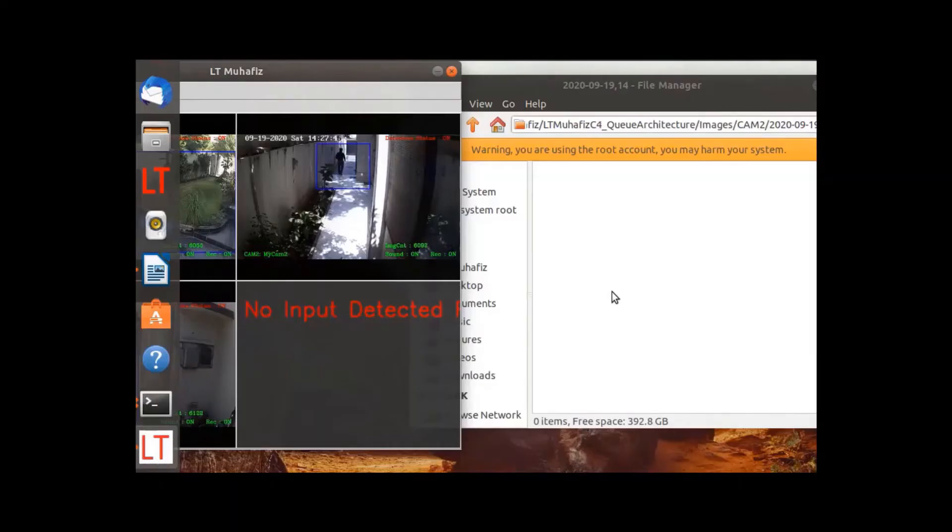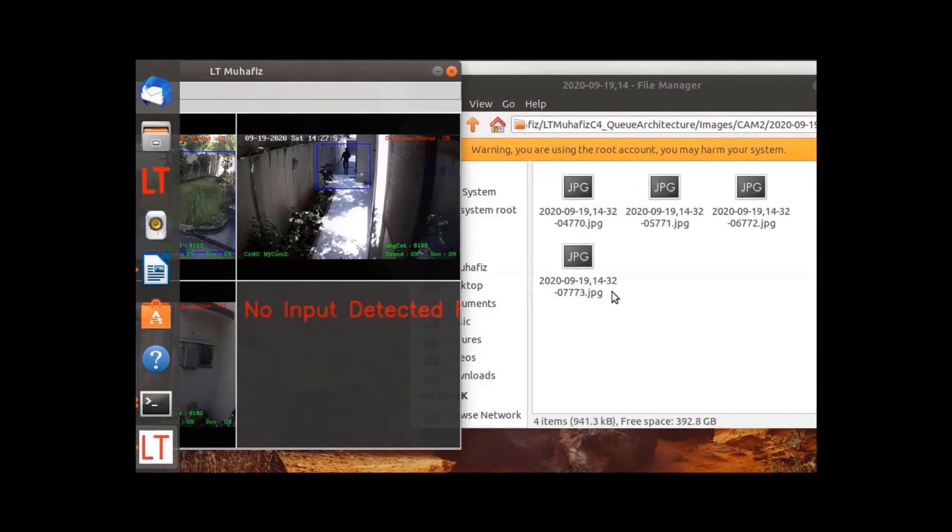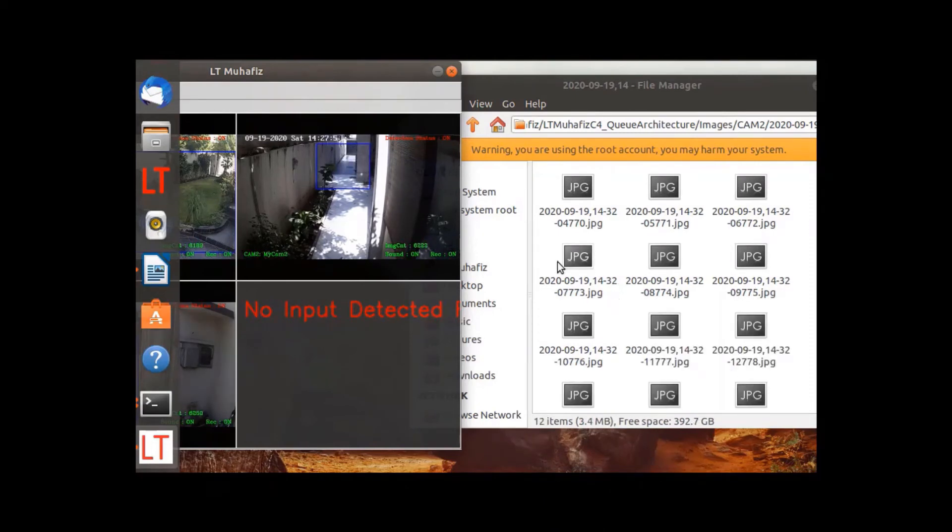The advanced system takes input from multiple cameras and stores the videos as well as individual frames along with timestamps for future reference in case of human intrusion.